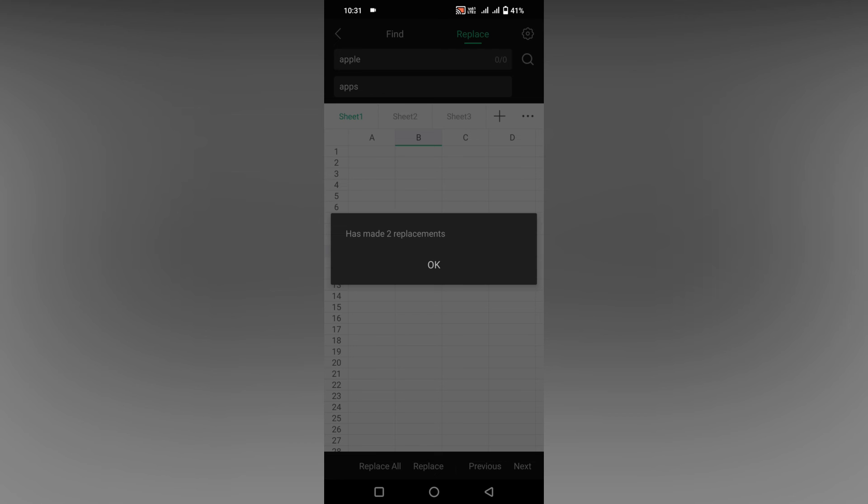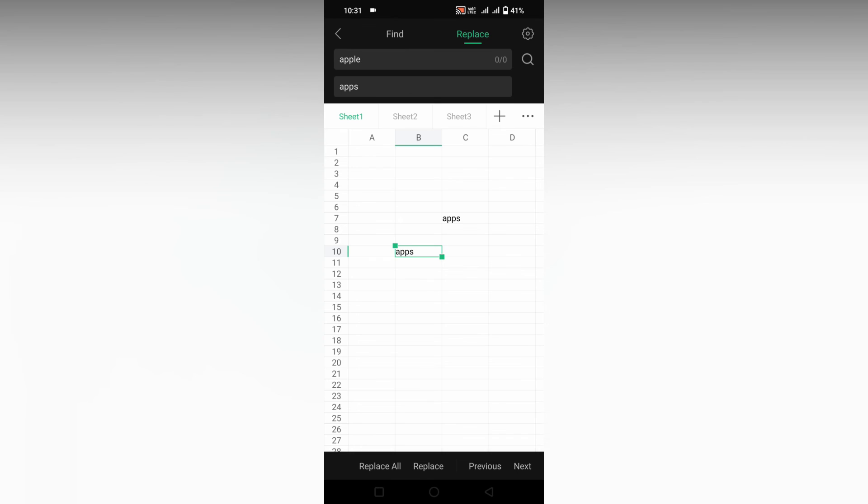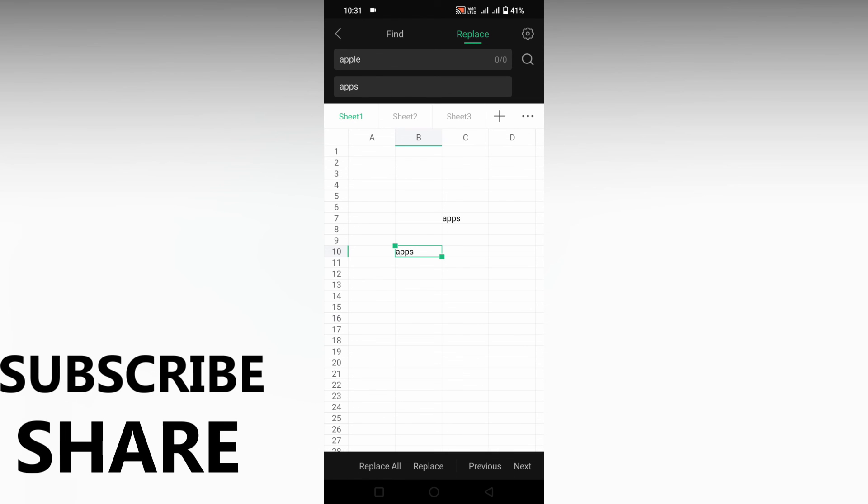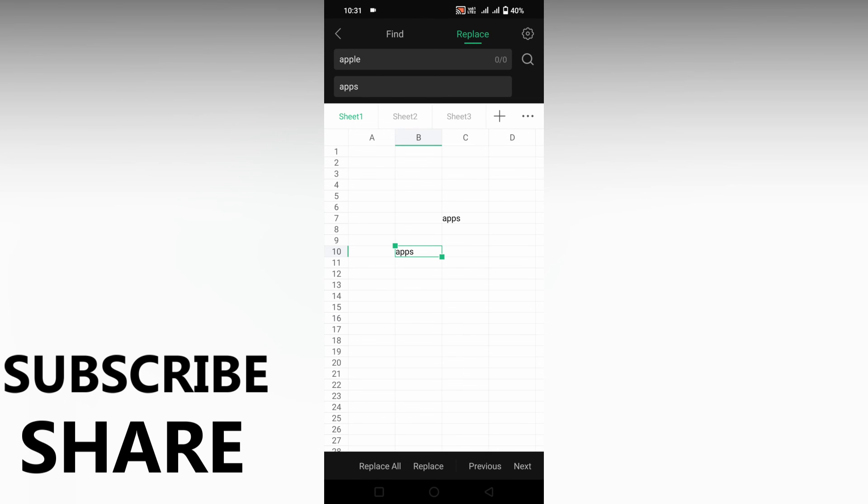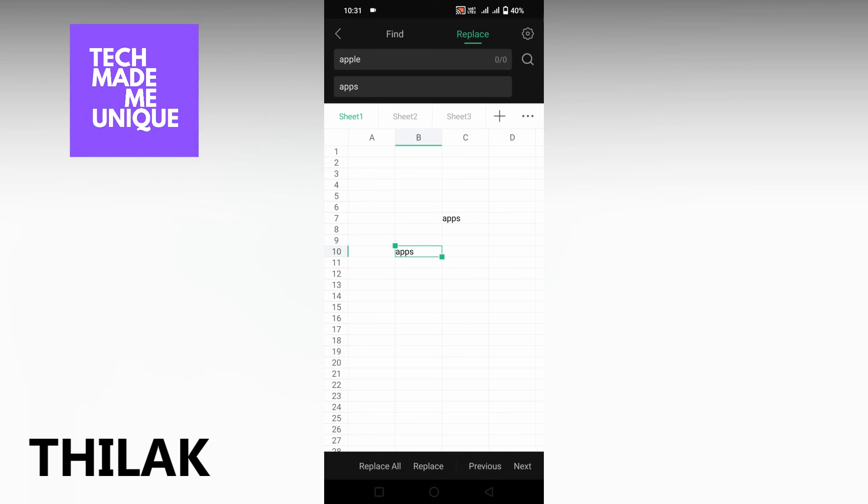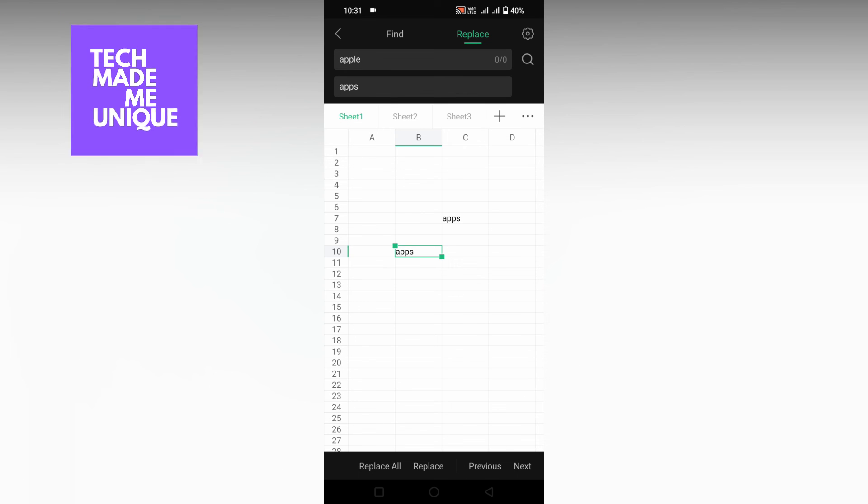This is how you find and replace on your WPS Spreadsheet on your mobile. I think this video helped you a lot. Like this video, share this video, subscribe this channel. We will meet in our next video with super valuable content. This is Thirak signing off from Tech Made Unique. Have a wonderful day.